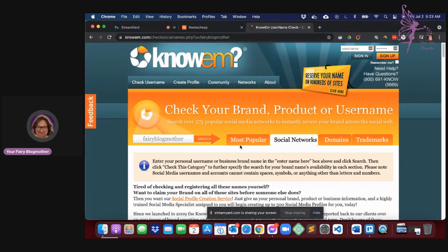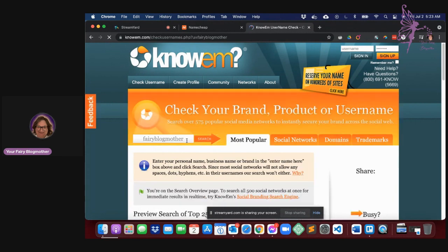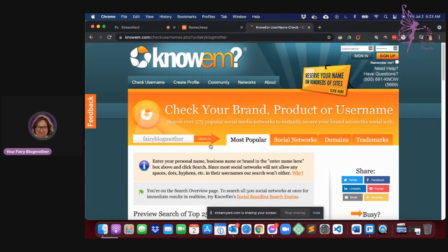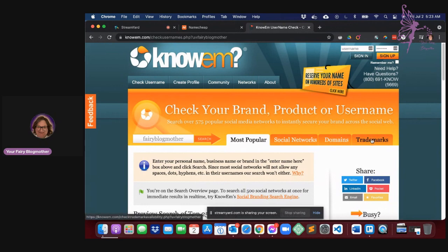This is going to help you determine whether or not the name you have thought of for your website or blog is actually available. Okay, not just as a domain, but in social networks, in trademarks, things like that.